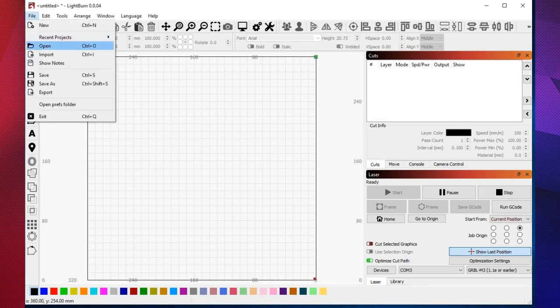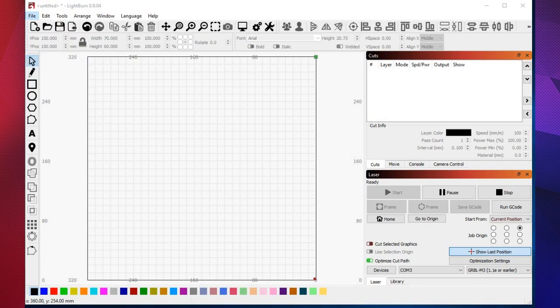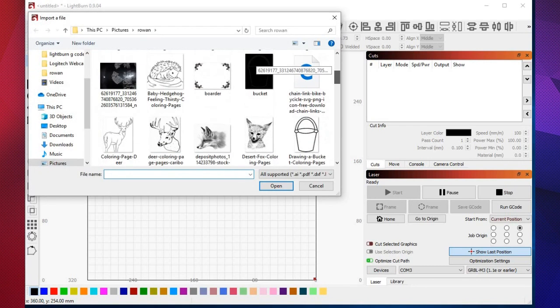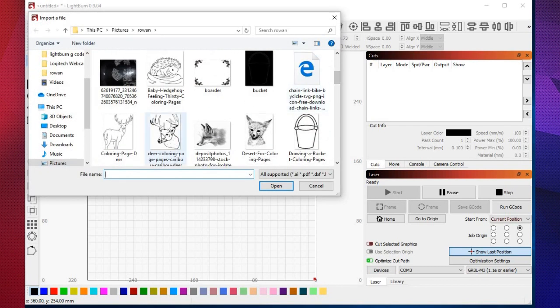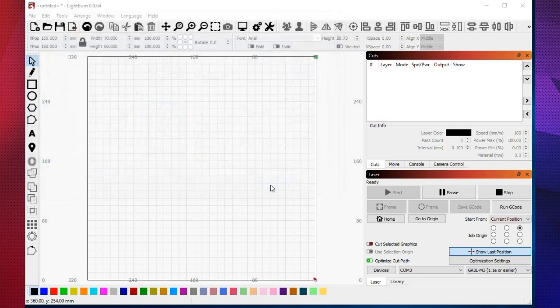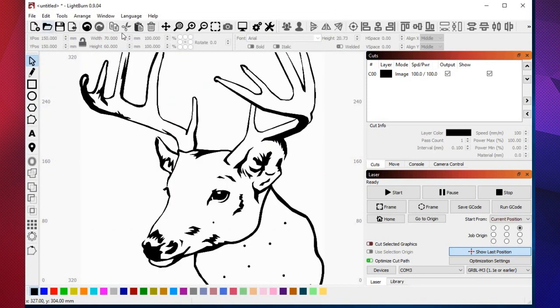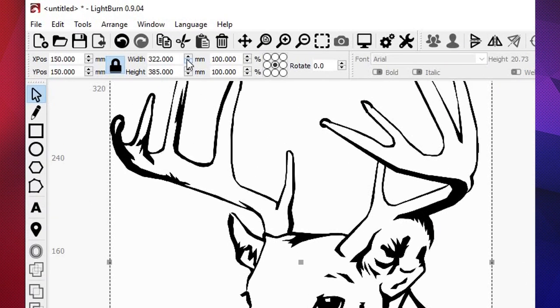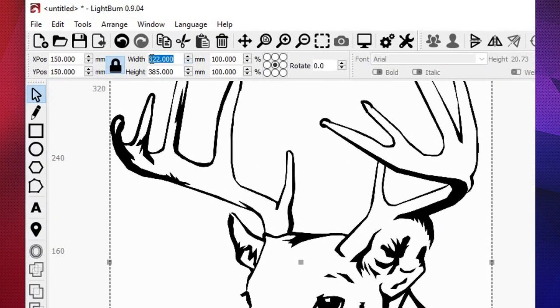First of all I'm going to drag in a picture to import and I'm going to do a stag. Lock the ratio and change it to 70.